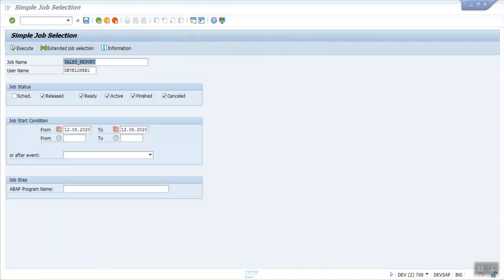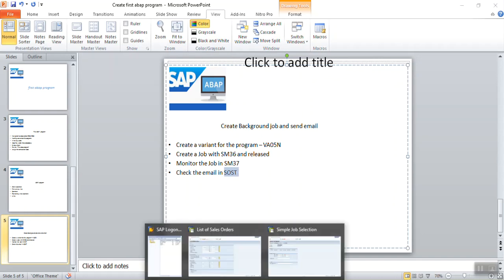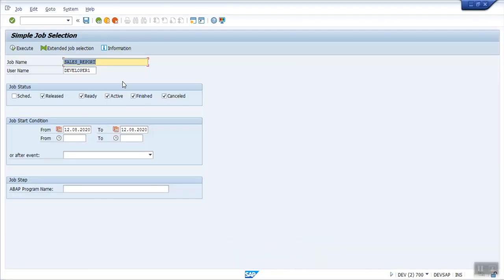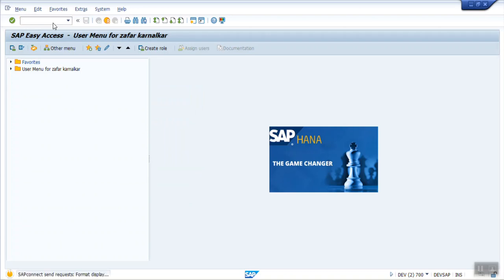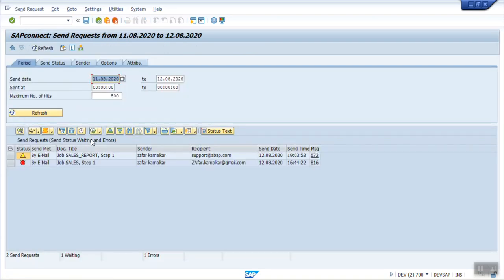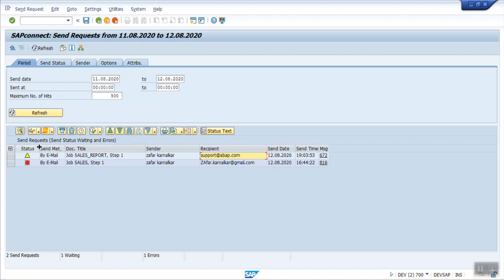The last one, as I mentioned I have sent the email to a particular user. So if you want to check the user email, go to SOST. Here you can see the first one. As I maintain a support address at web.com, you can see this in yellow color. Once the email is sent, this will be in green color. This is my development server. I have not configured email here.